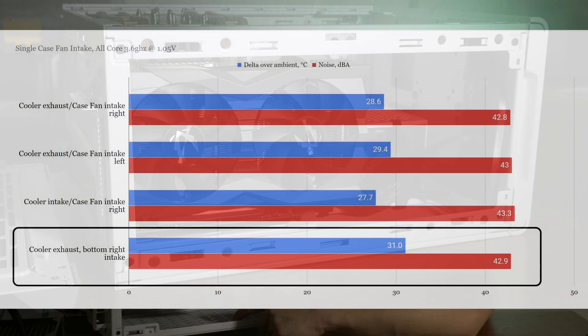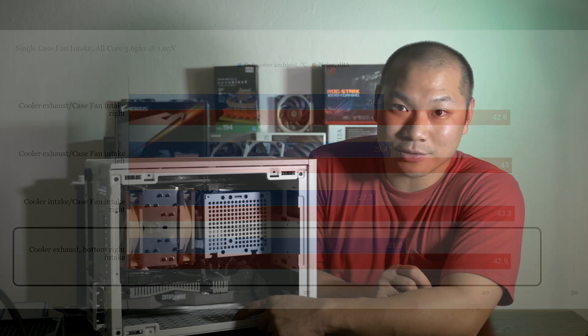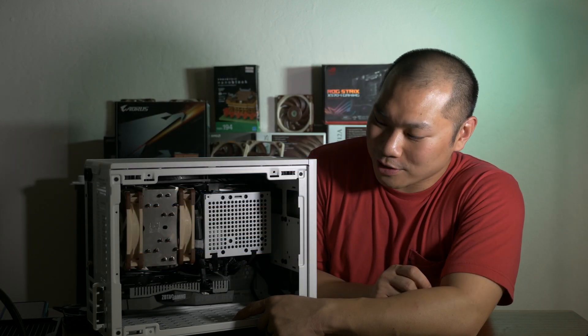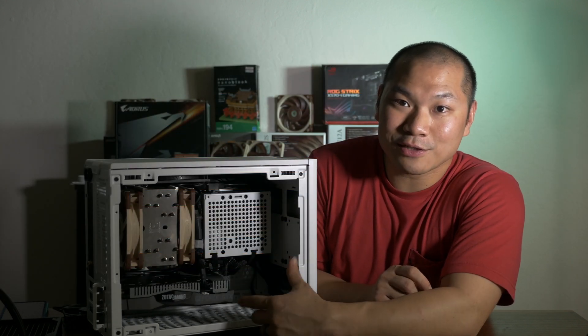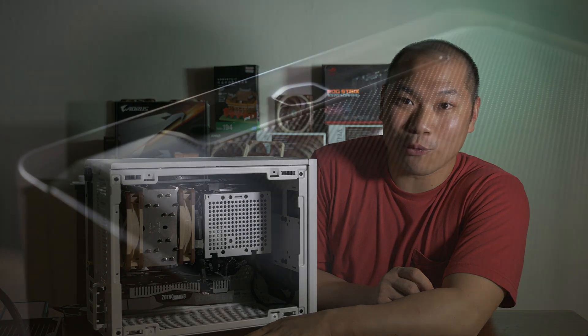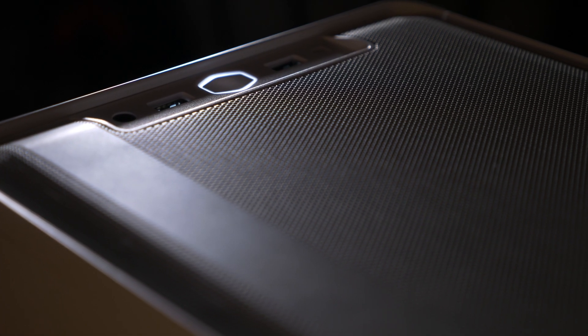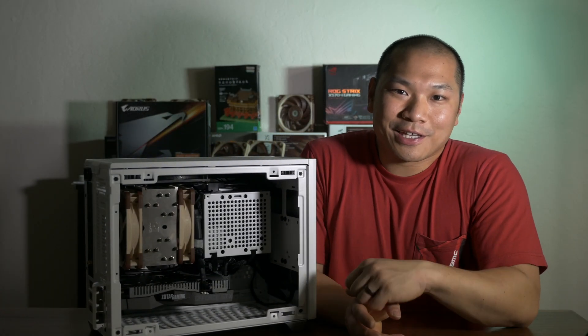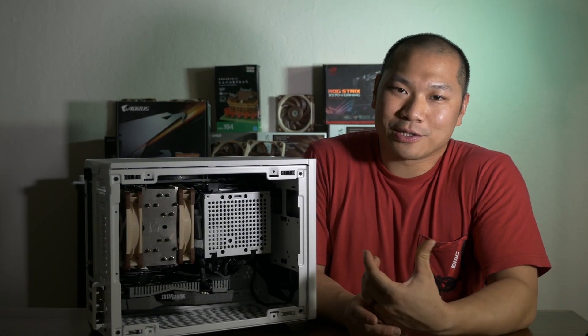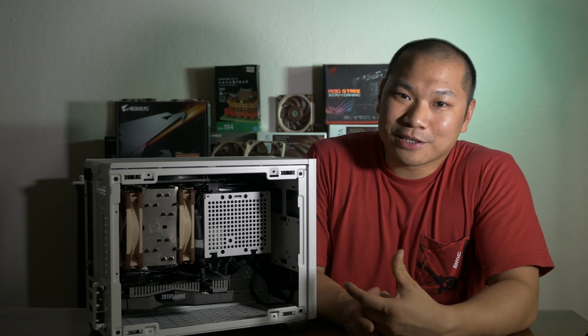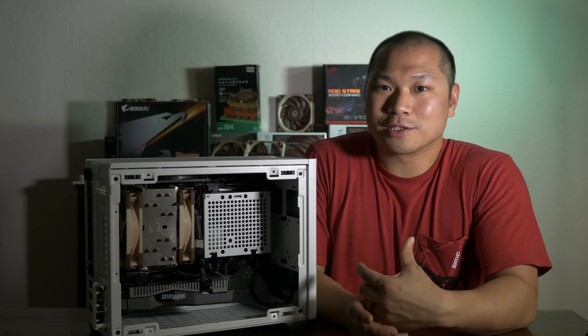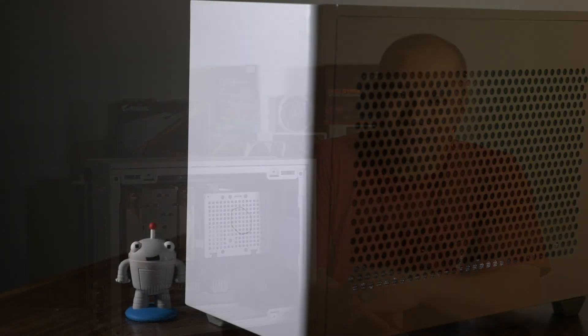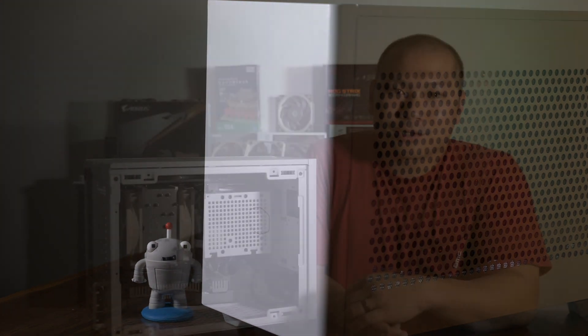So just how bad was using the case fan as a bottom intake? Well, the CPU temps were about 3 degrees worse and with similar noise levels. So there really wasn't any point testing the case fans as a bottom intake anymore. You really want to run them at the top. Now, when I did my initial layout, I was thinking in terms of a solid tempered glass panel. I neglected the fact that the cooler fans could just as easily take in air from the mesh side panels.